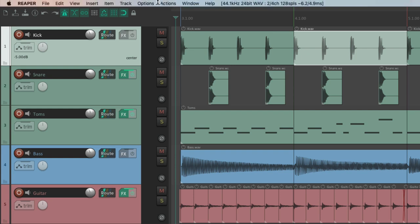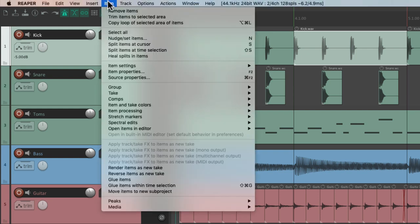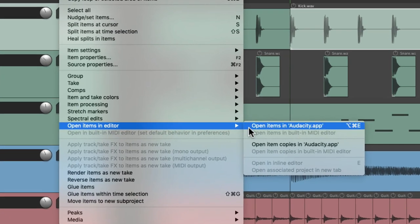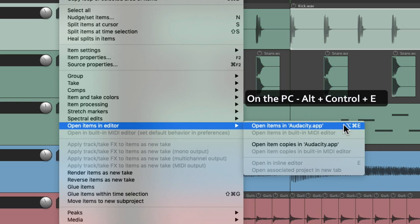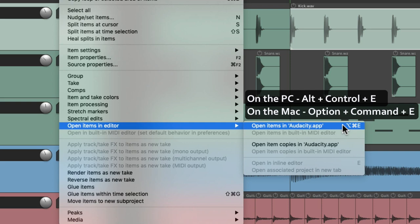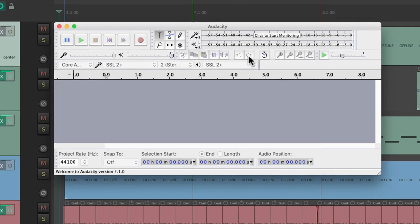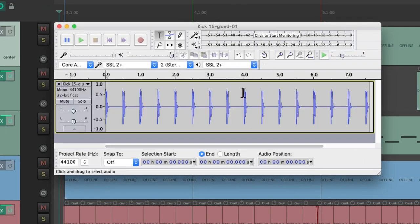Then they'll show up right over here. The keyboard shortcut on PC is Alt Control E and on Mac it's Option Command E. So if we hit that keyboard shortcut it opens up that audio item in this external editor where we could edit it further in here.